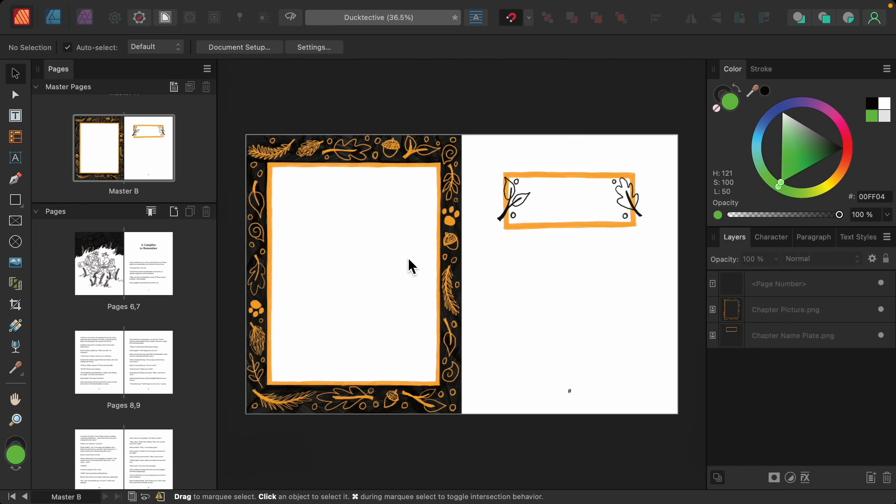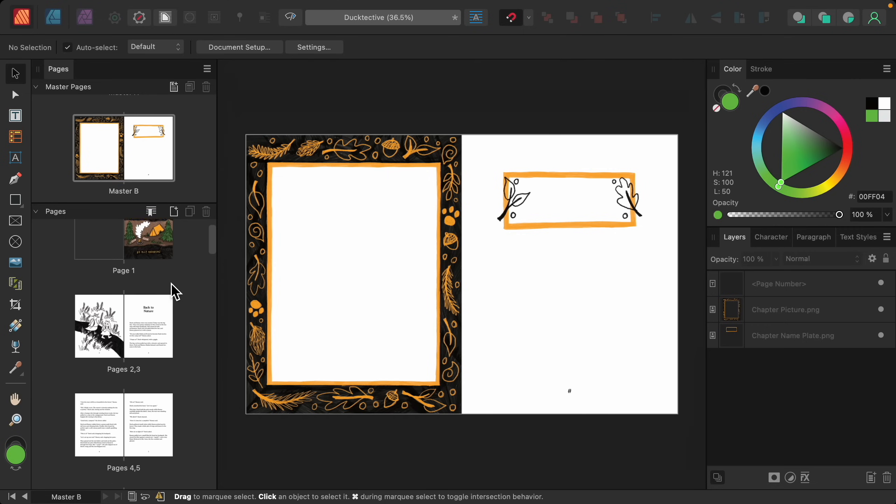Okay, I think this looks perfect. So now we need to apply it to our chapter pages.